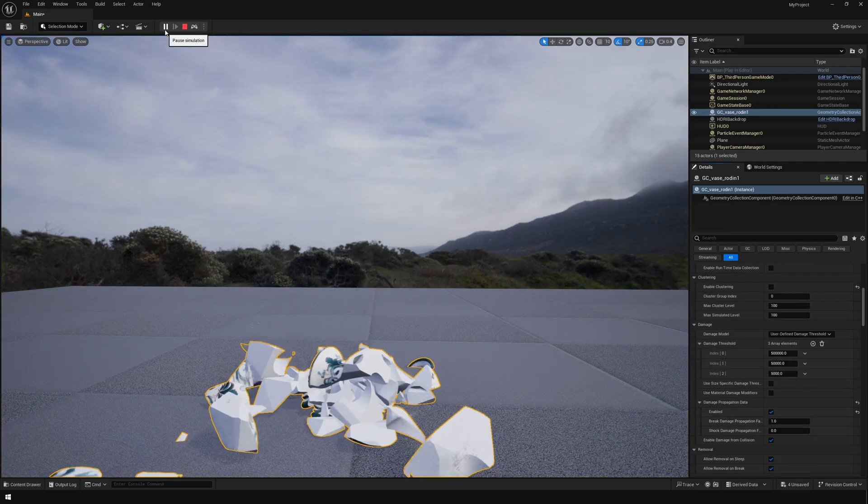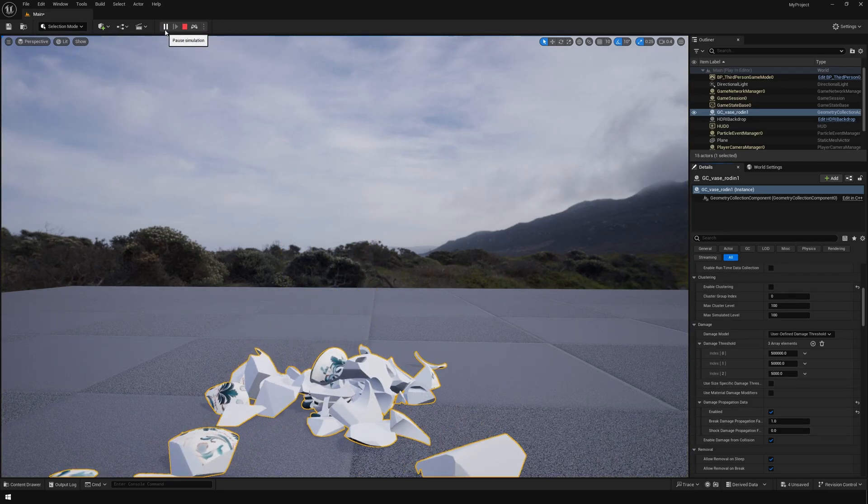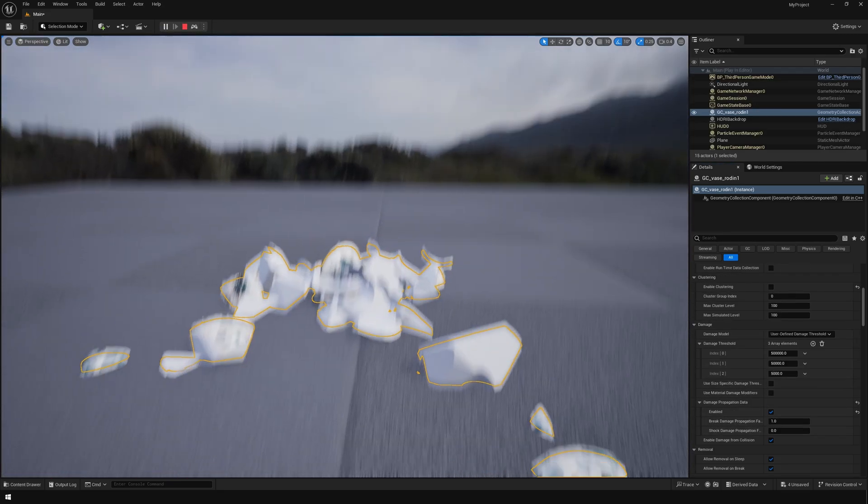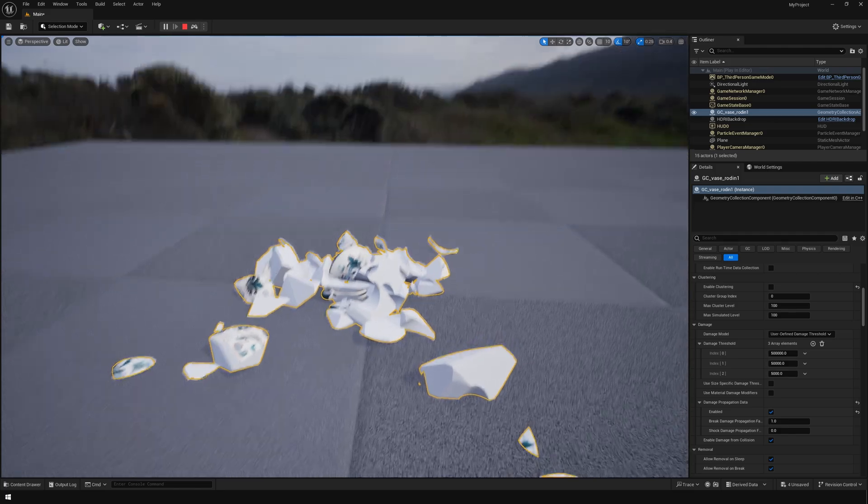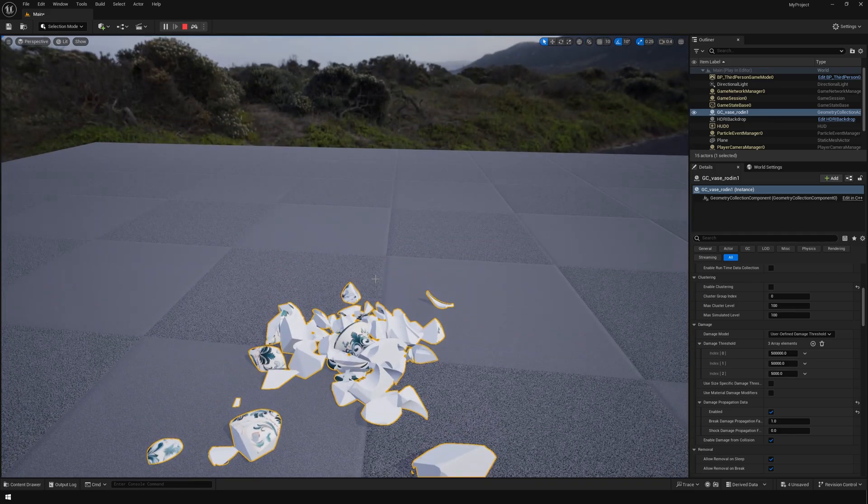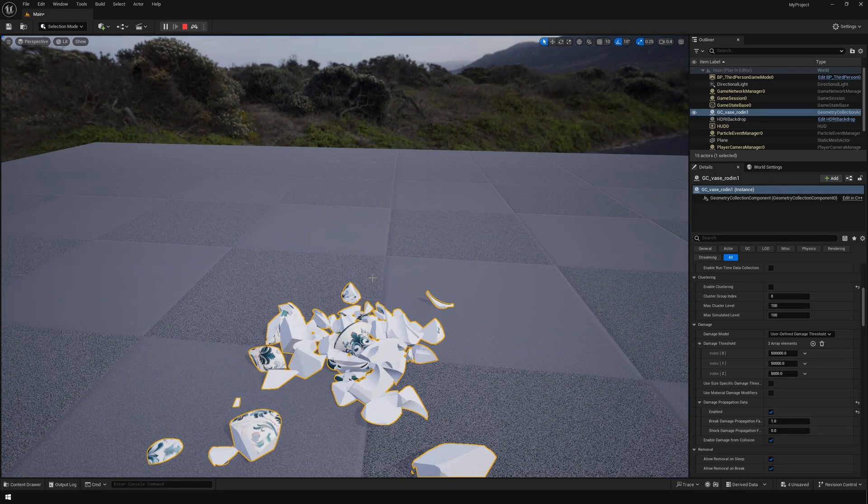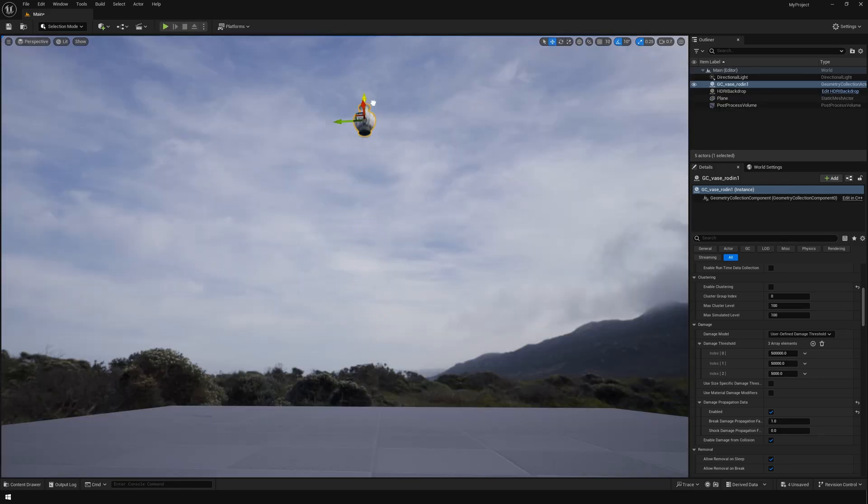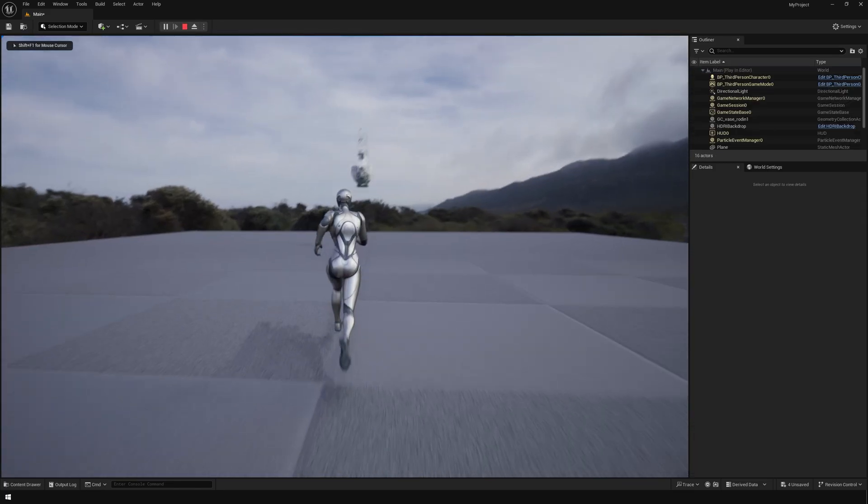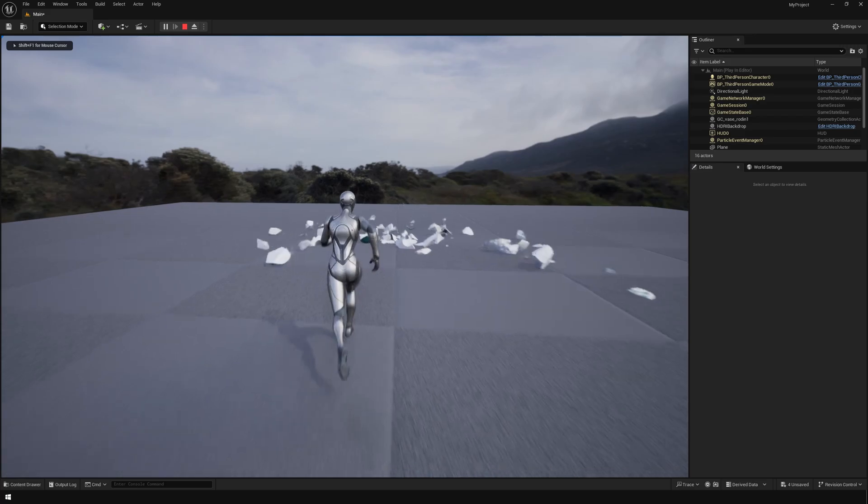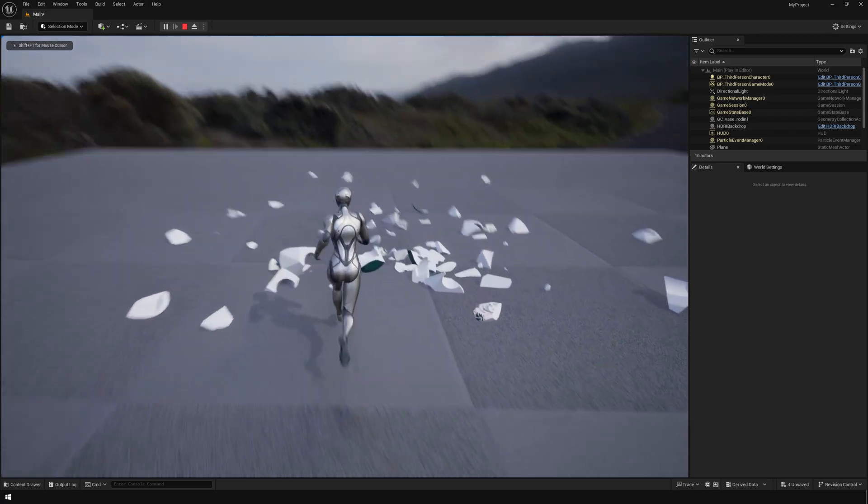As you can see, the whole object shatters once it's in contact with the floor. This is how you get started with chaos physics and chaos rigid body simulations.